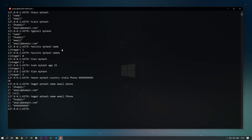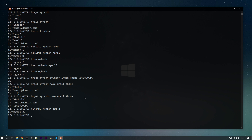If we want to increment any numeric value in the hash, we can use the HINCRBY command. We pass the key 'my_hash', the field 'age', and the increment amount. For example, incrementing by 2 — you can see that the age is now 27. This is how you use HINCRBY to increase integer values in a hash.